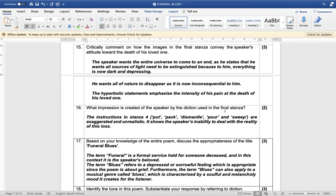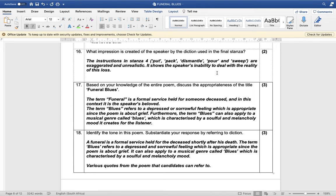Critically comment on how the images in the final stanza convey the speaker's attitude towards the death of his loved one. The speaker wants the entire universe to come to an end — all sources of light to be extinguished — because to him everything is now dark and depressing. He wants all of nature to disappear as it is now inconsequential to him. The hyperbolic statements emphasize the intensity of his pain. The instructions in stanza four — pack, dismantle, pour and sweep — are exaggerated and unrealistic, showing the speaker's inability to deal with the reality of loss.